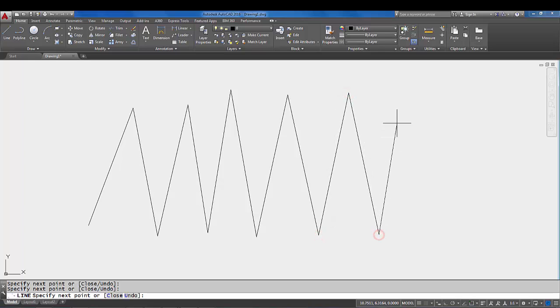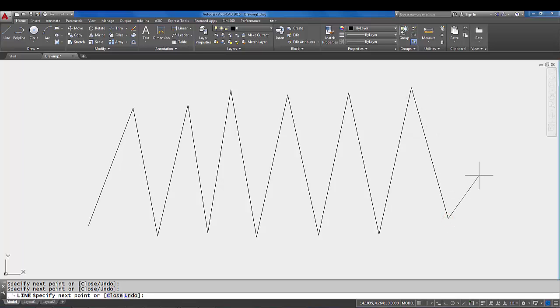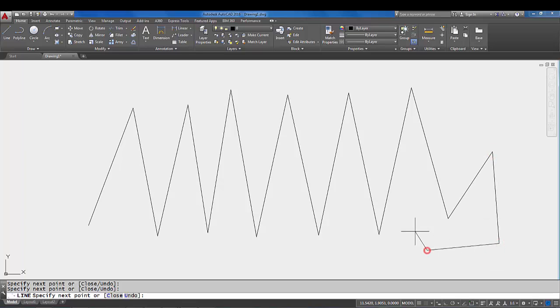We're just gonna draw lines by picking and moving the mouse. You don't want to drag the mouse with that left mouse button down like you would if you were dragging a pencil on paper. It's not like that. What you want to do is actually pretend like you're stitching fabric—you're just gonna pick, move the mouse, and pick.